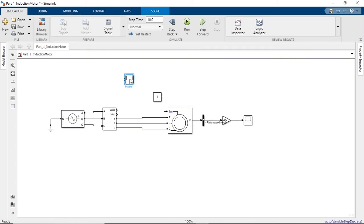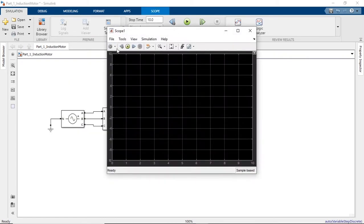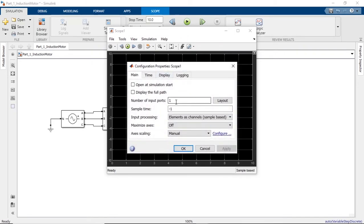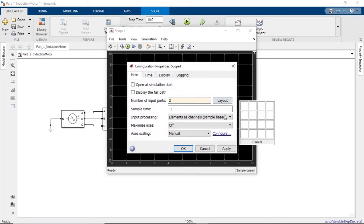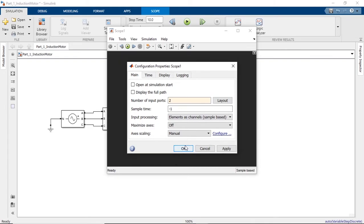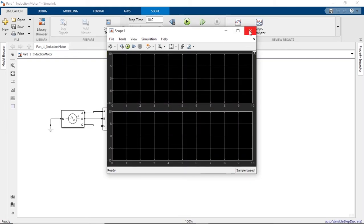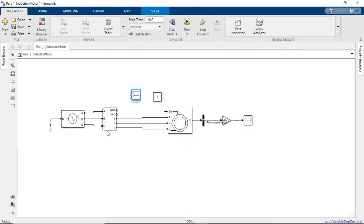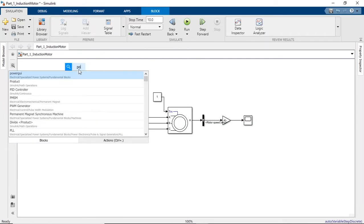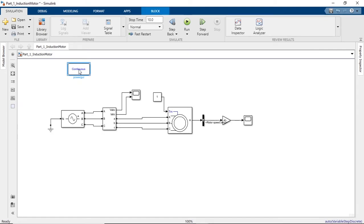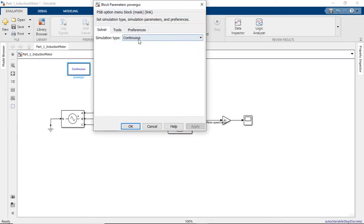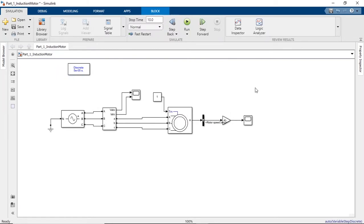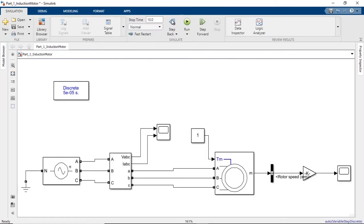And lastly, a power GUI block. All right, now we are ready to simulate this model.